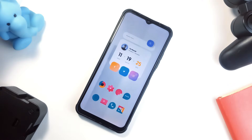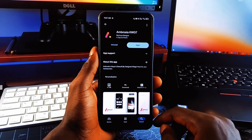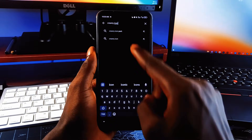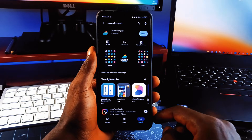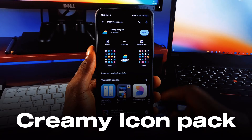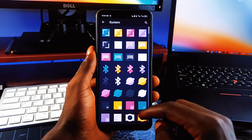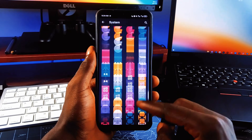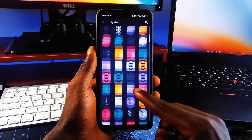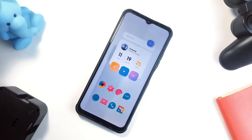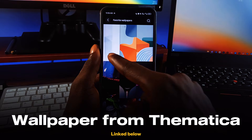Using the same method we used for the first setup, also make sure you download the backup file for this one as well. This one has just one custom widget and also some favorite applications on a single page. The widget on this one is also from Ambrosia KWGT, and the launcher is also Nova Launcher. So all we have to do is install an icon pack called Creamy Icon Pack — it looks less saturated, bold, flat, but somehow vibrant, and of course perfect for the setup. The wallpaper for this setup is also linked below.